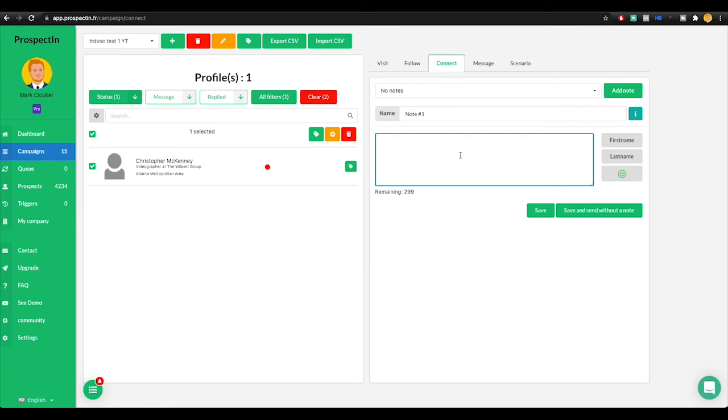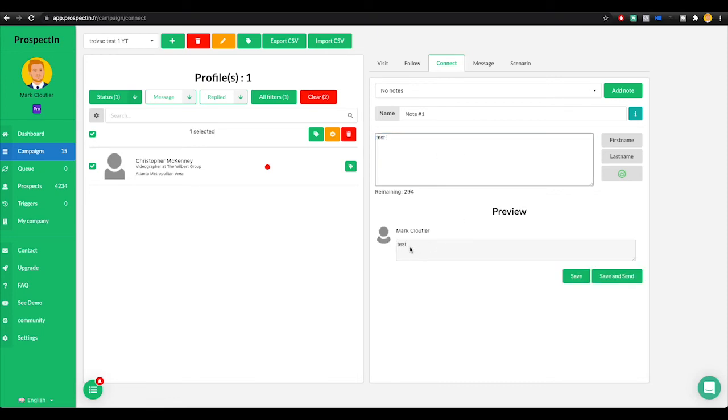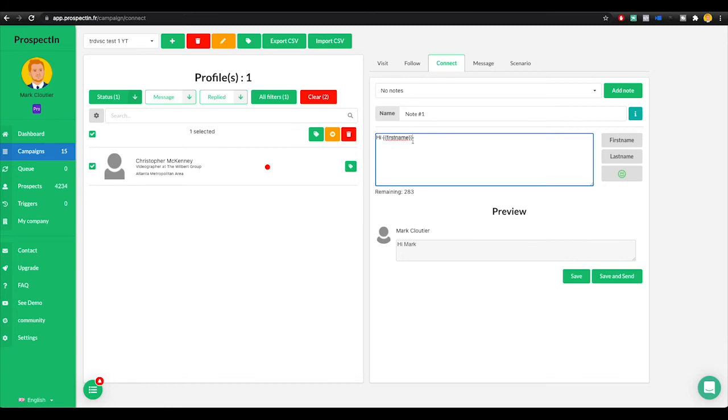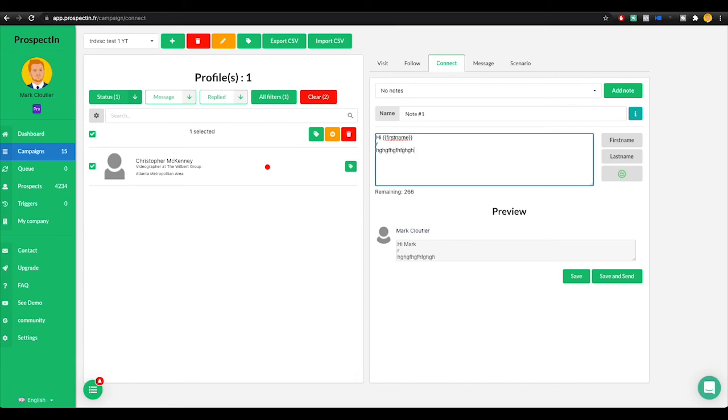So what we would do is we would write that note. We'll just put in test here and it's going to show you what it's going to look like. Now what I always like to do actually is start with hi, and then first name. So actually say hi, Christopher. Down here, it shows your own name because it's just showing you as the preview, then we would put in our note here.